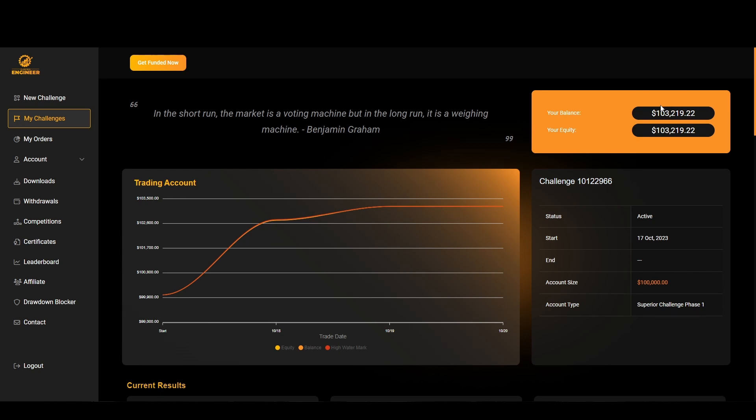As you can see here on the screen, I'm currently taking a $100,000 challenge with them and have completed multiple in the past, so I believe I'm definitely qualified to give an opinion. This will be a completely unbiased review.